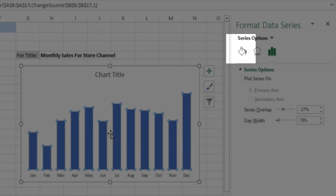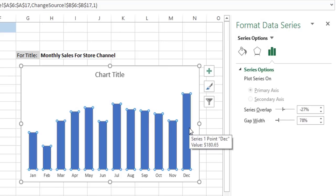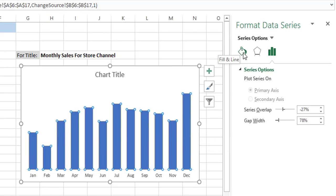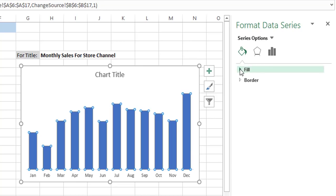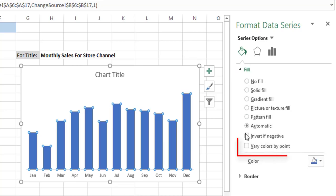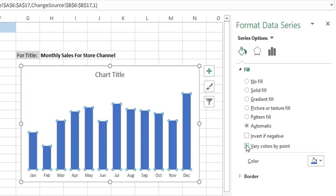I want to change the color of each column so they appear in different colors. I click on the fill bucket icon and select the Fill option. I click on the triangle next to Fill, and here is the option: Vary Color by Point. If I check this, each column will appear in a different color, as you can see right now.